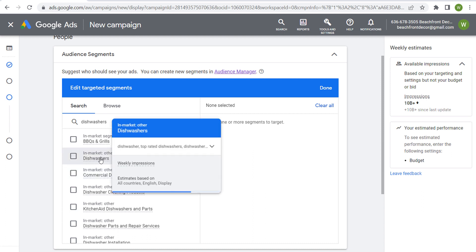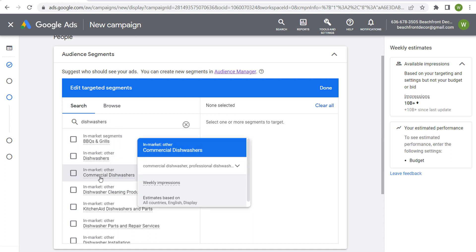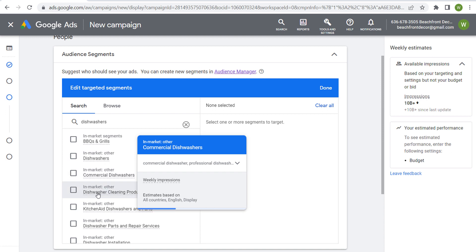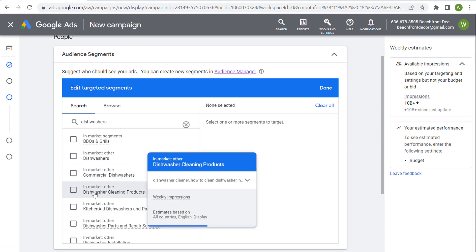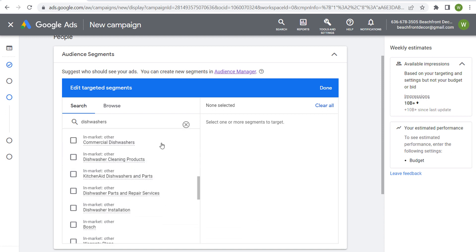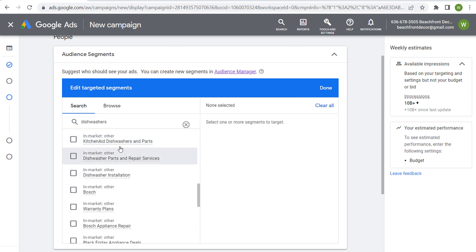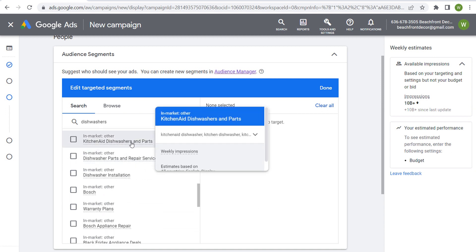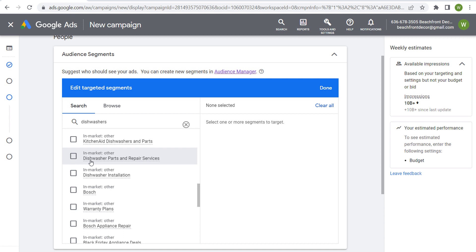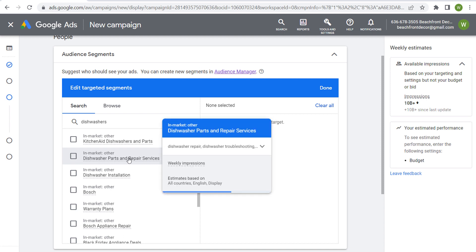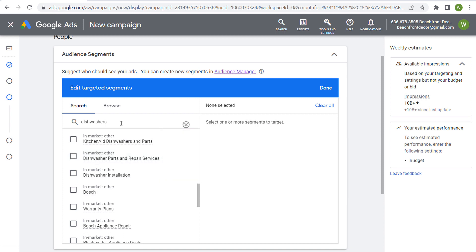So in-market other—they have dishwashers, they have commercial dishwashers, they have dishwasher cleaning products, KitchenAid dishwashers and parts, dishwasher parts and repair services. So even if you're just searching something like dishwashers, you can find all of these different things that people may be in the market for.